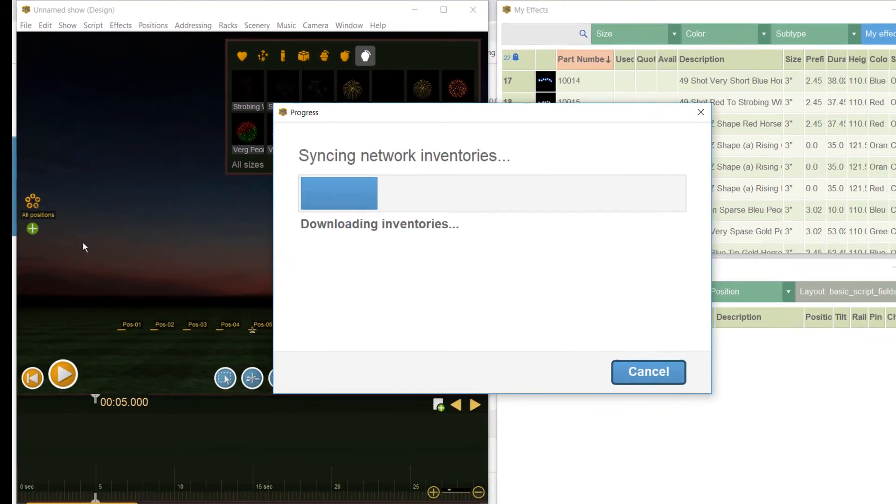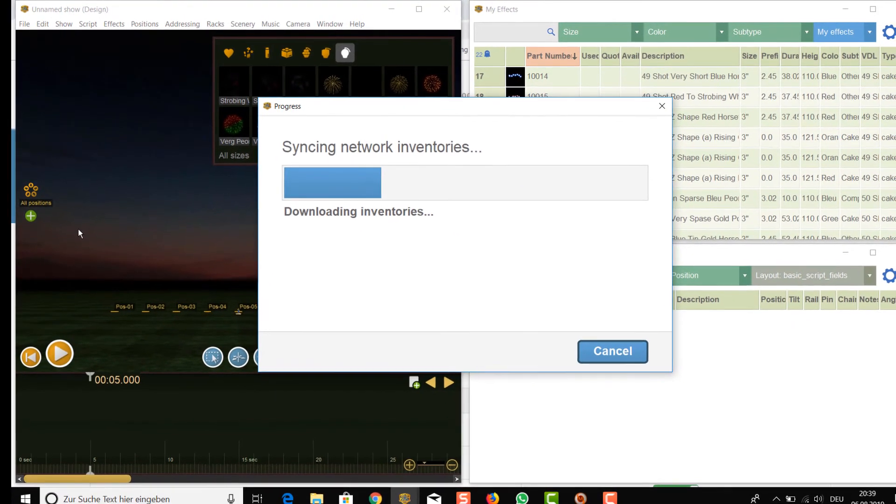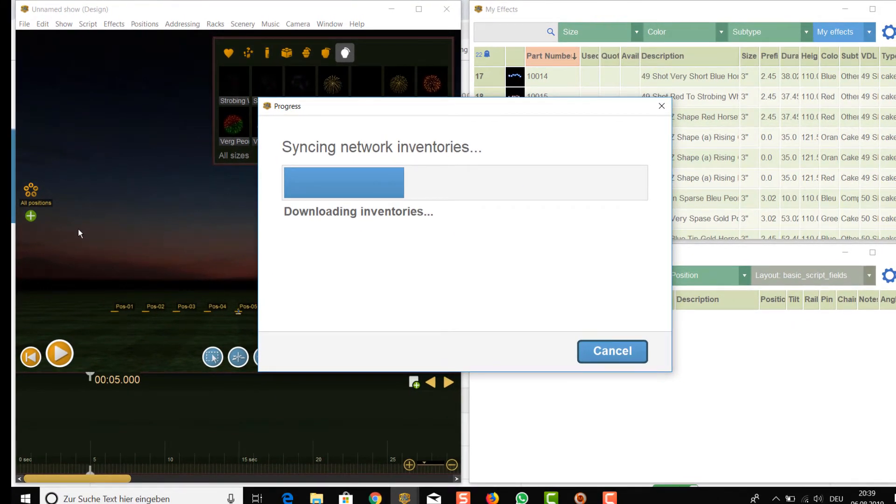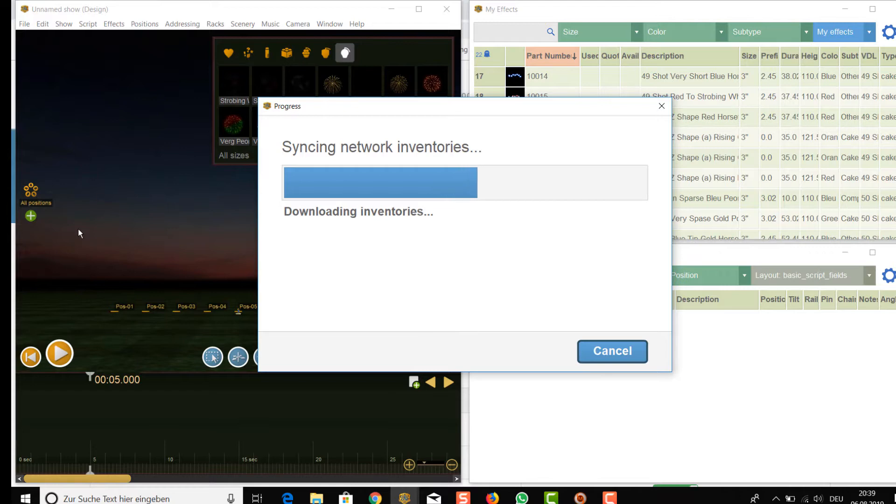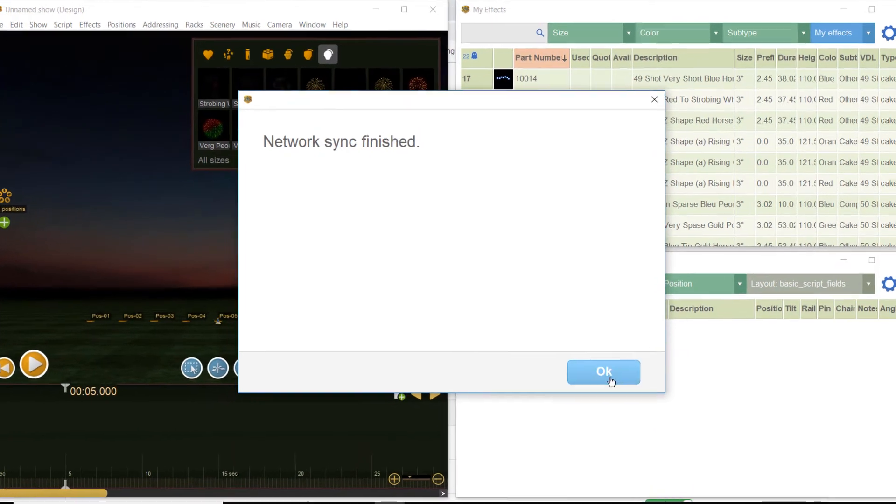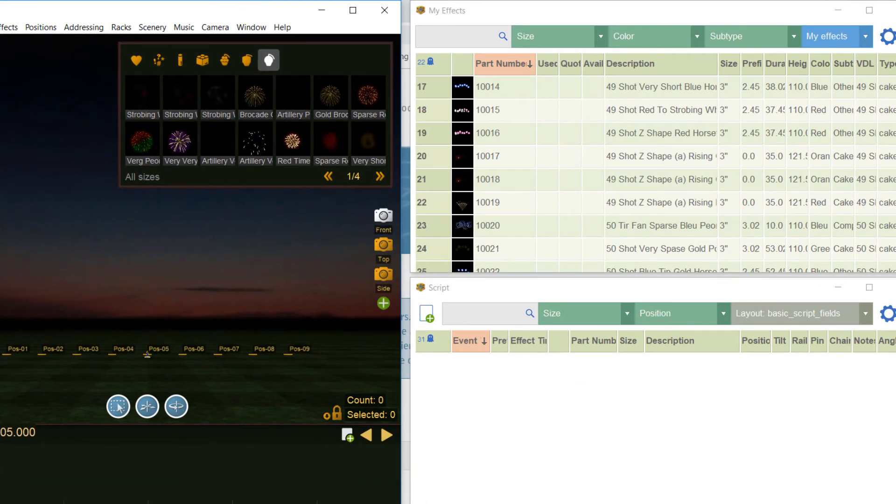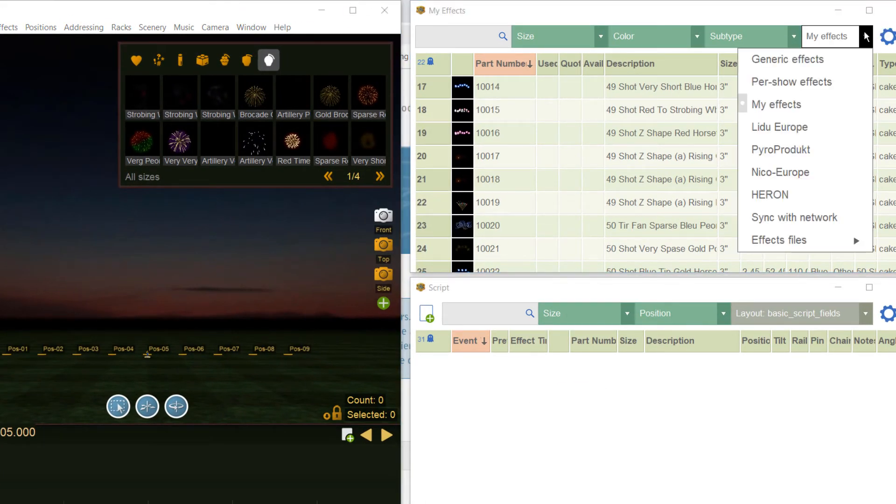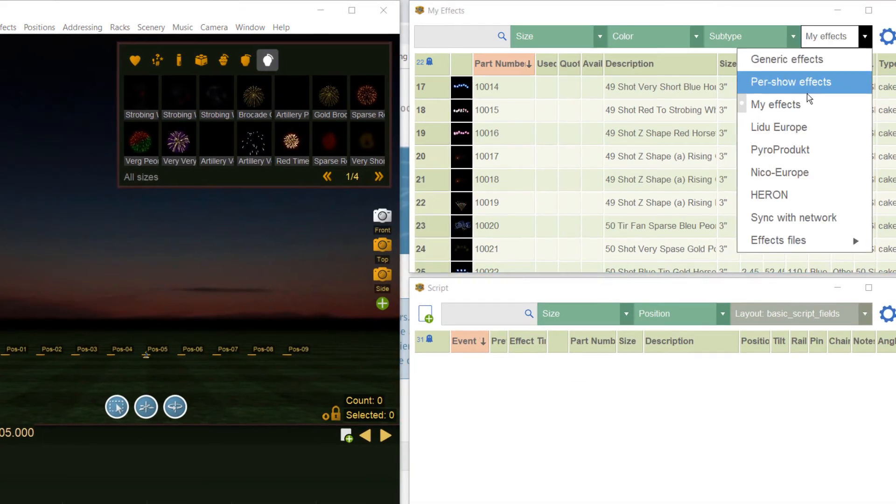Let's check now. This time you see all the catalogs that we selected and you can choose them. After choosing you can select effects and put them in your show without a need to program them on your own.